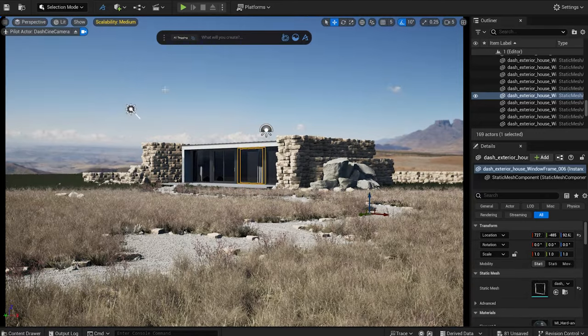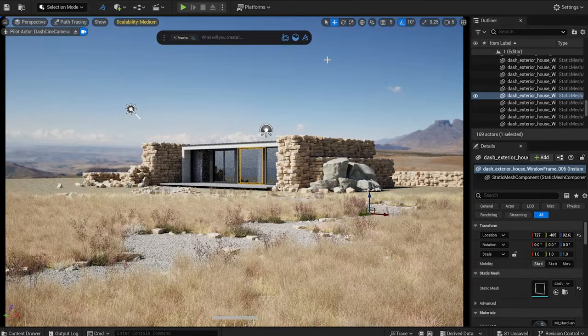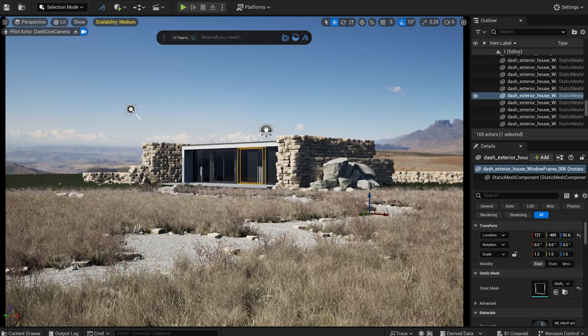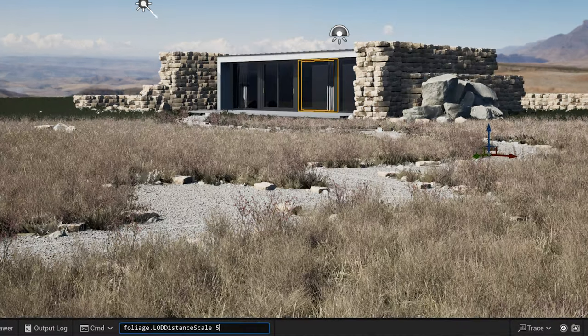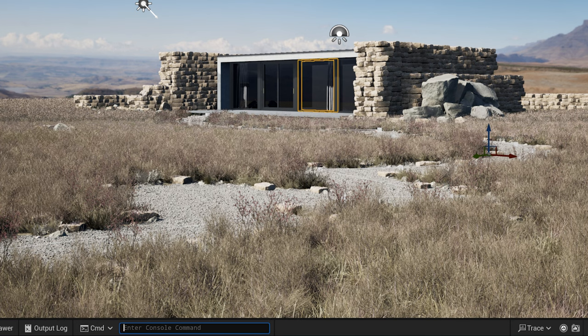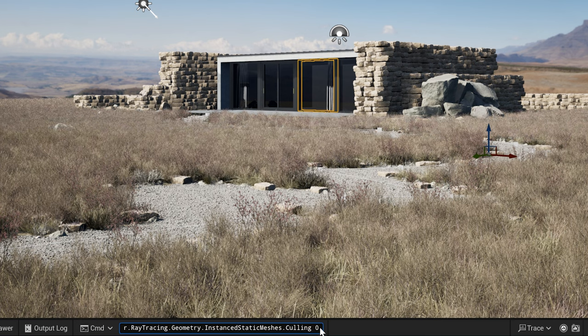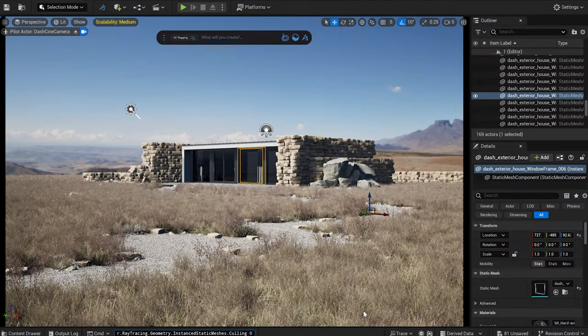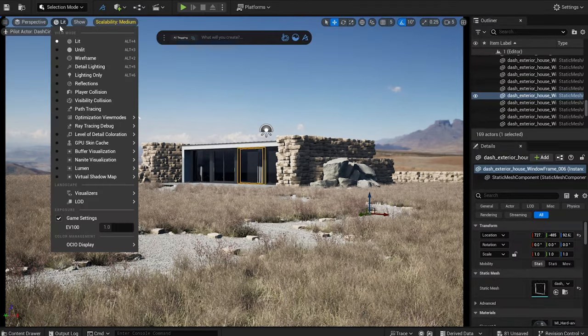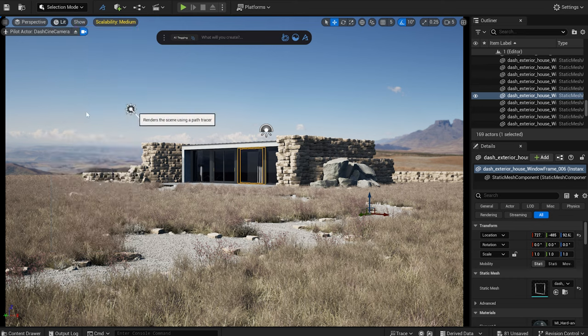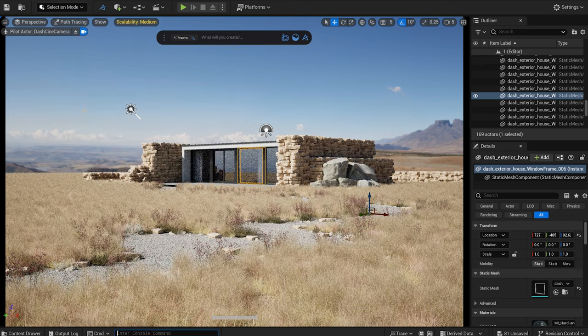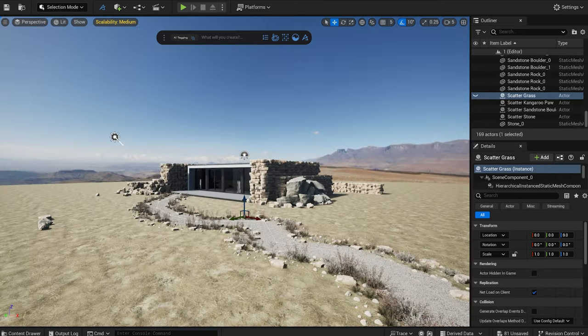Let's see how the scene looks now with the path tracer. As you can see, our vegetation is not visible in the background. I can fix this with two simple console commands. For now, I will hide my grass.